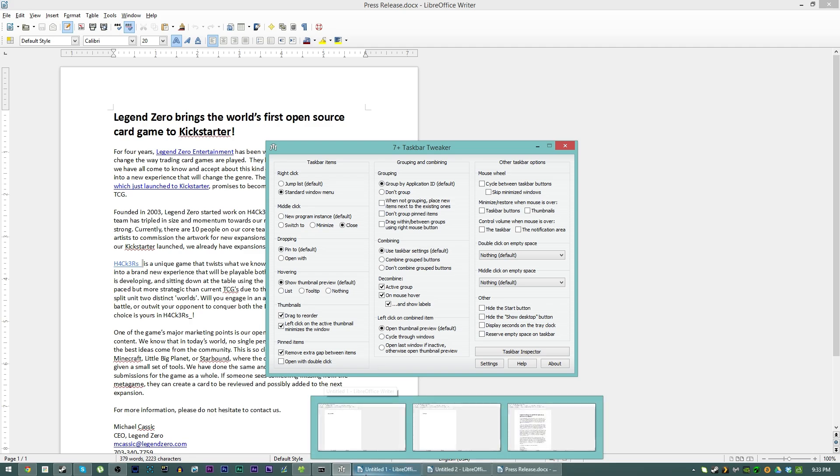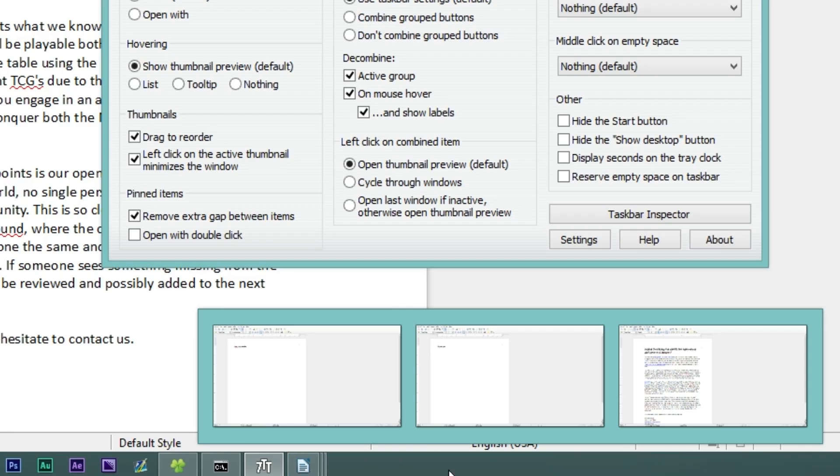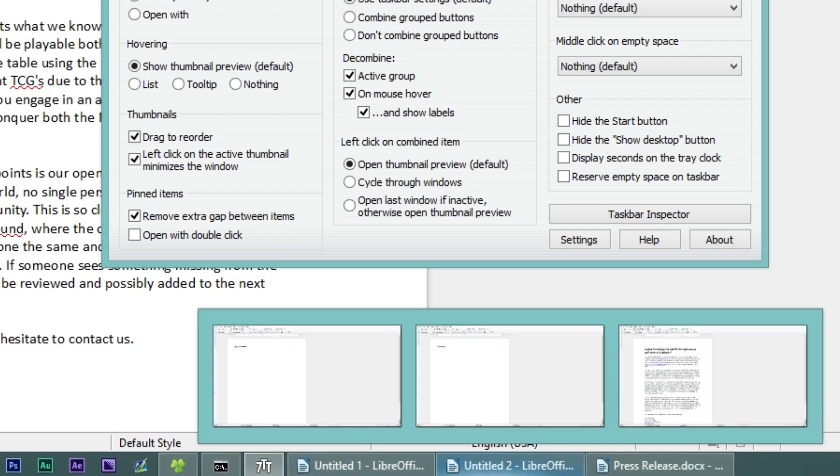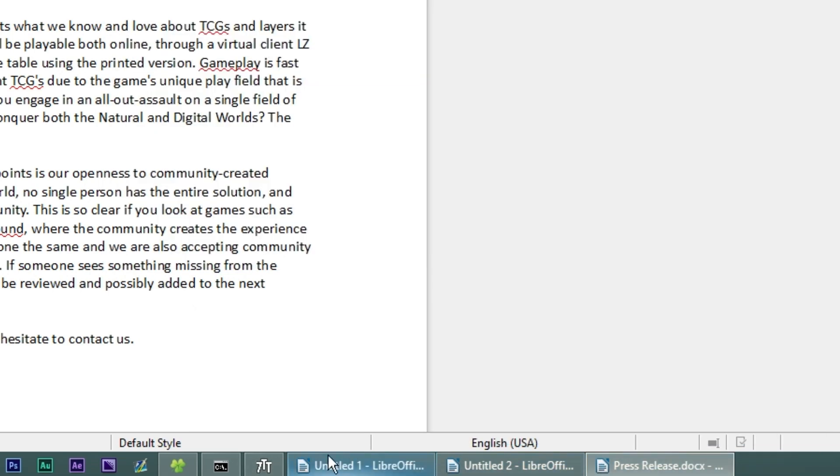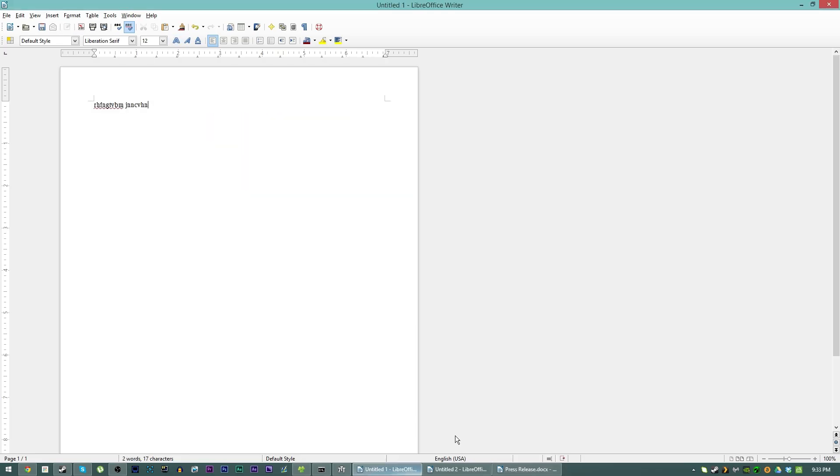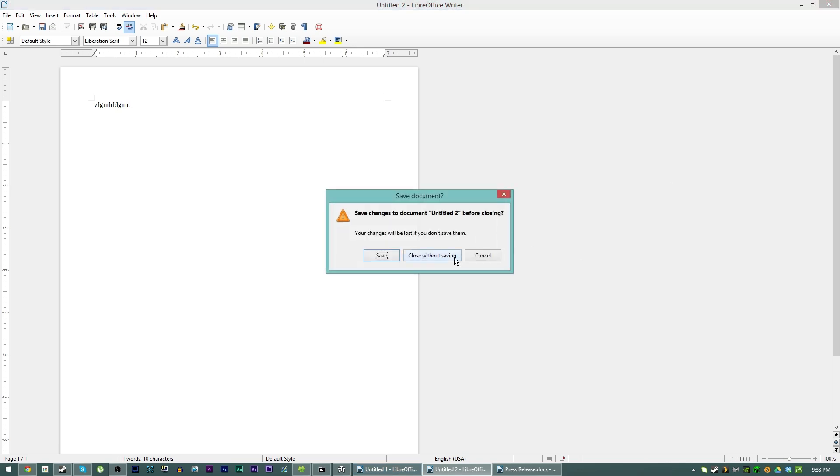So now this taskbar tweaker window is still the active window, but then when I mouse over it spaces them out, puts the labels there so I know what document's what, and then I can choose. And then while this program is open and only while this program is open I got the three different buttons down there so I can easily switch between them without having to wait on anything.